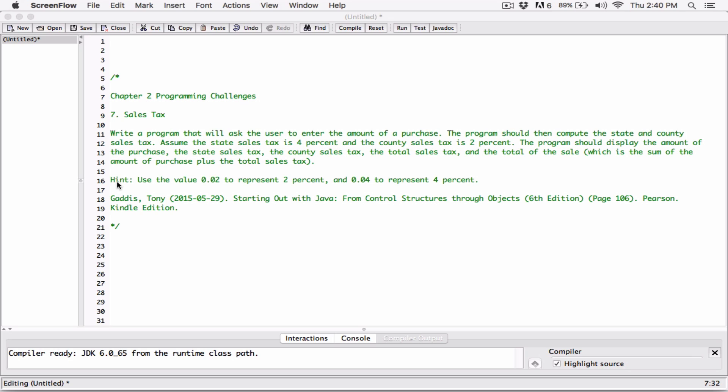2 divided by 100 is 0.02, which represents 2%. And 4 divided by 100 is 0.04, which represents 4%. So when you say 2 over 100 times the purchase amount — say the iPad costs $400 — that's just 2% of $400. You read the multiplication sign as 'of'.